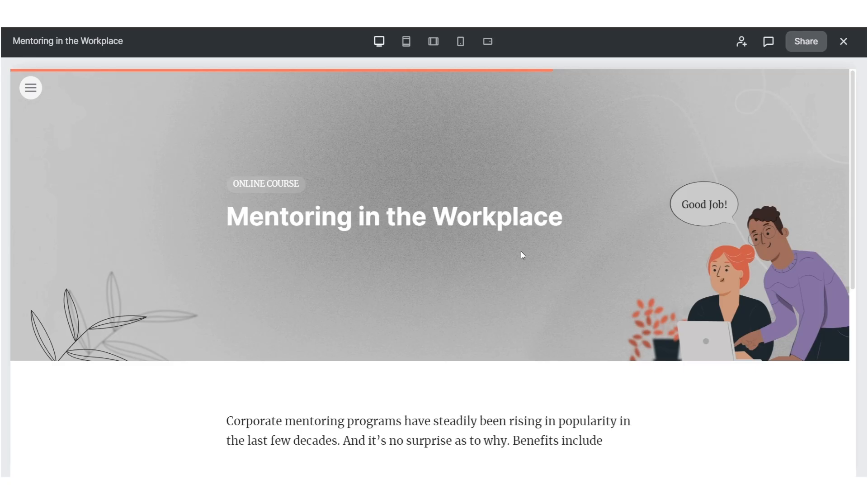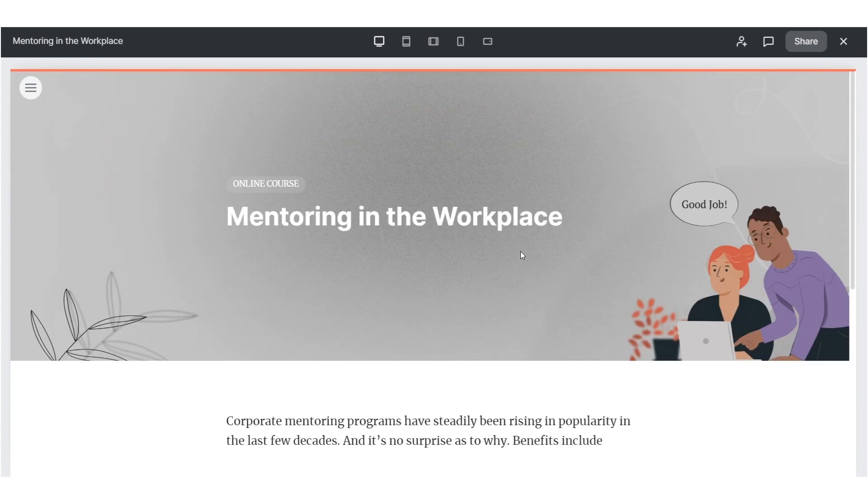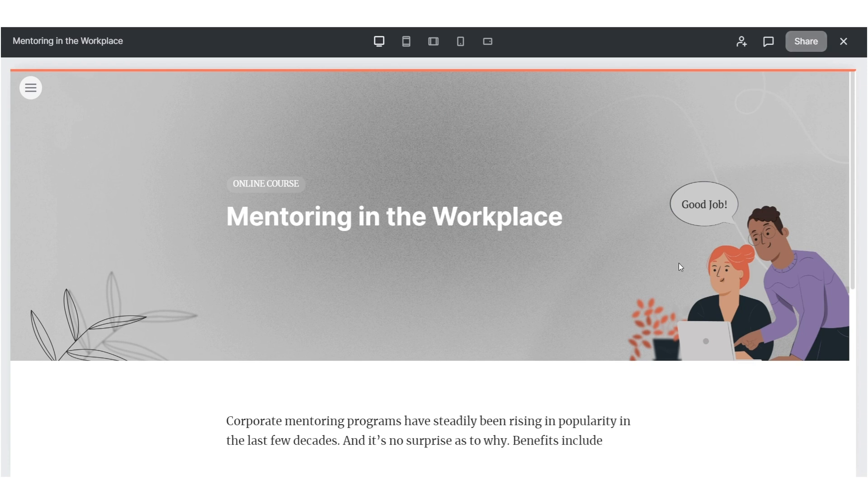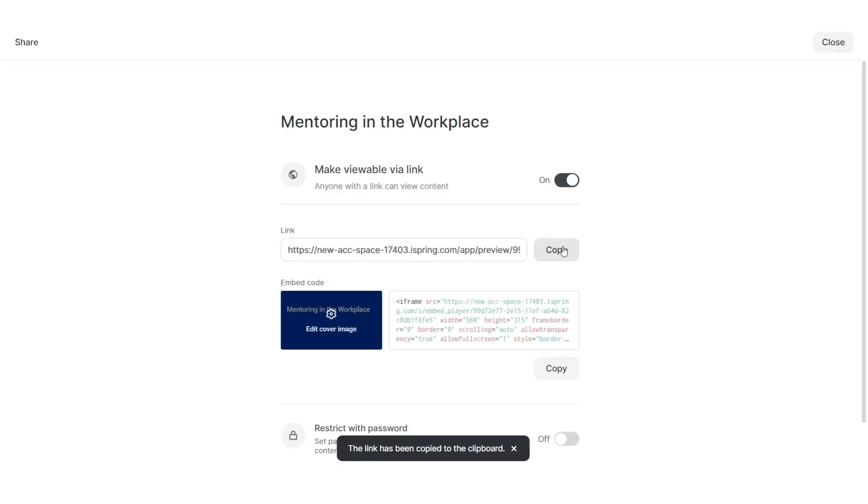That's it. You've finished the journey from plain text to a captivating course your learners will want to come back to. Just one thing left to do. Send the course link to the boss.